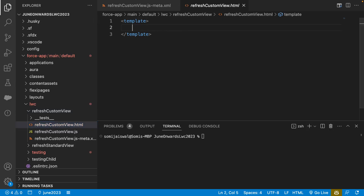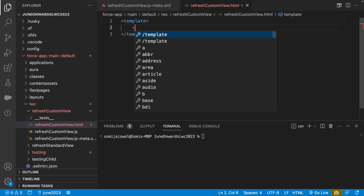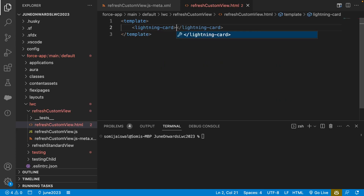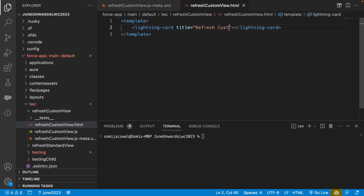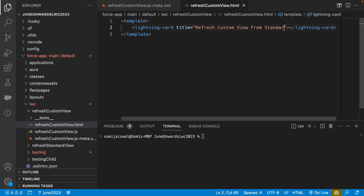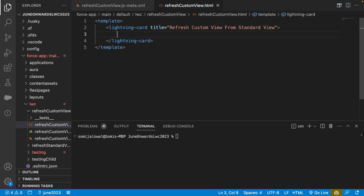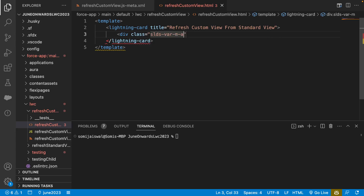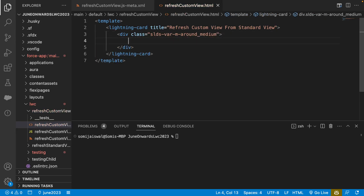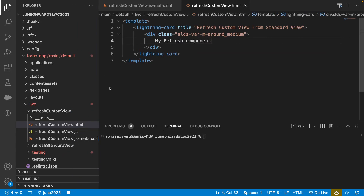Let's go to the HTML and create our lightning card. We'll give the title 'Refresh Custom View from Standard View'. Then we can put a div with class slds-var-margin-around-medium — this will make sure the content inside the div will not touch the border of the card. We'll just say 'my refresh component' to set up a placeholder.